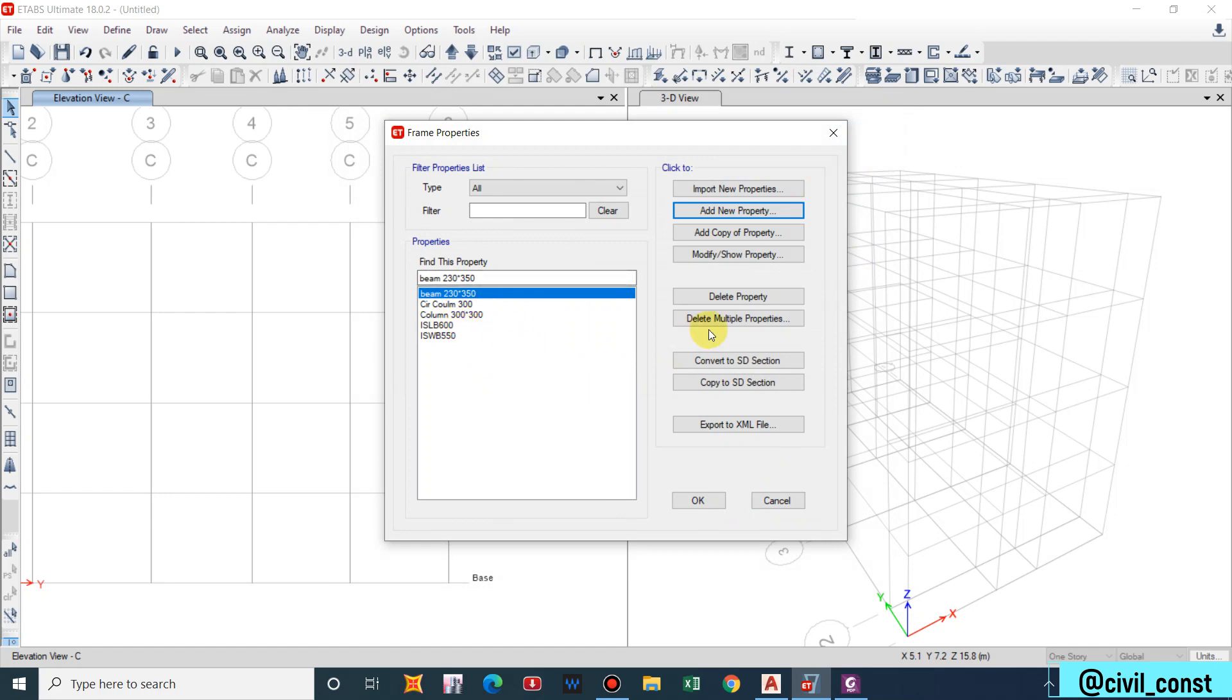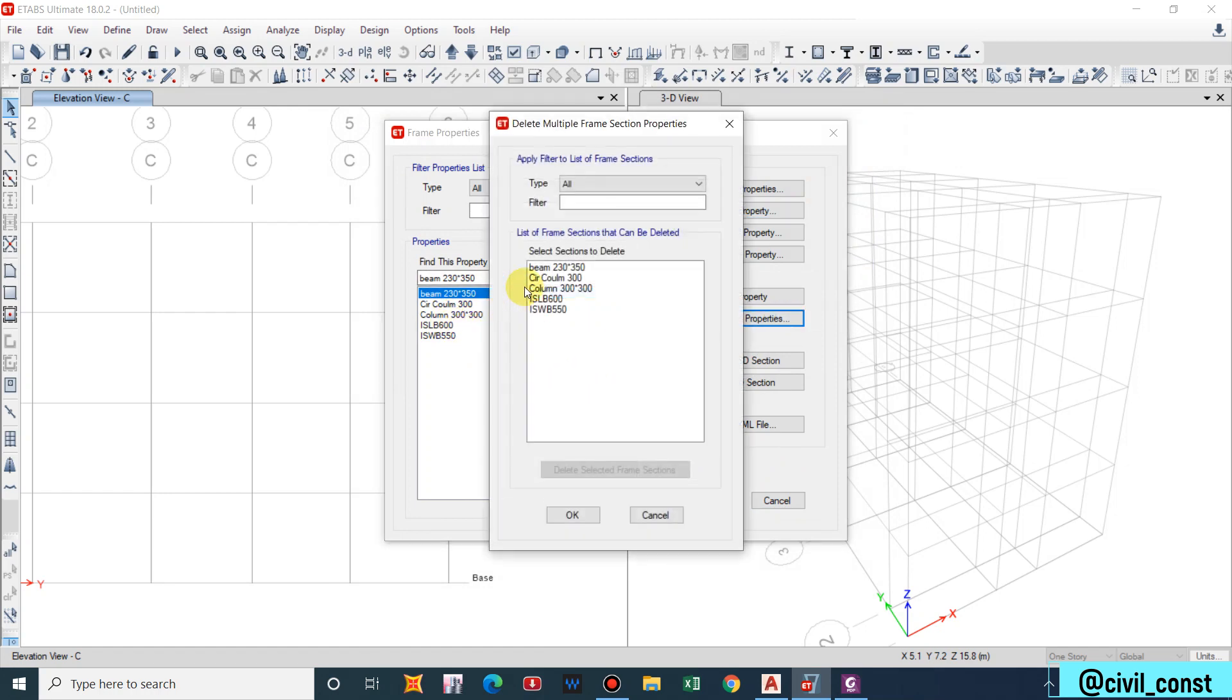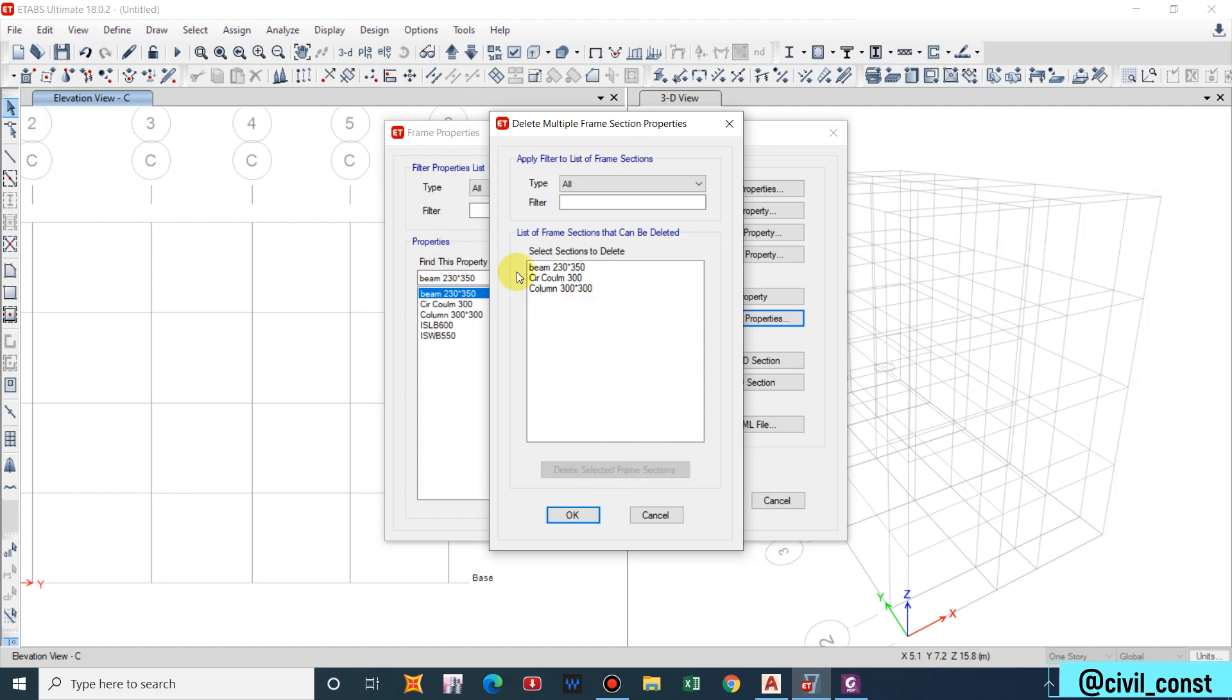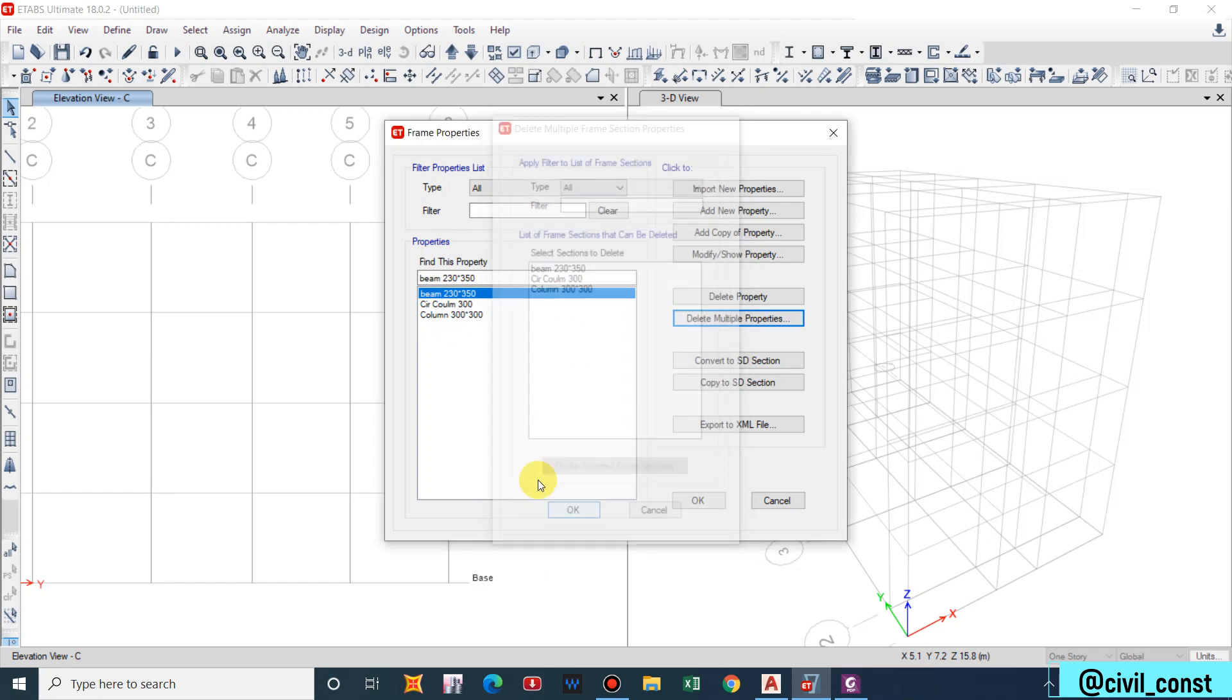We can delete remaining sections. It is better if you remove, it will be much less confusing while assigning or while drawing the structures. So we have rectangular column, circular column, and beam.